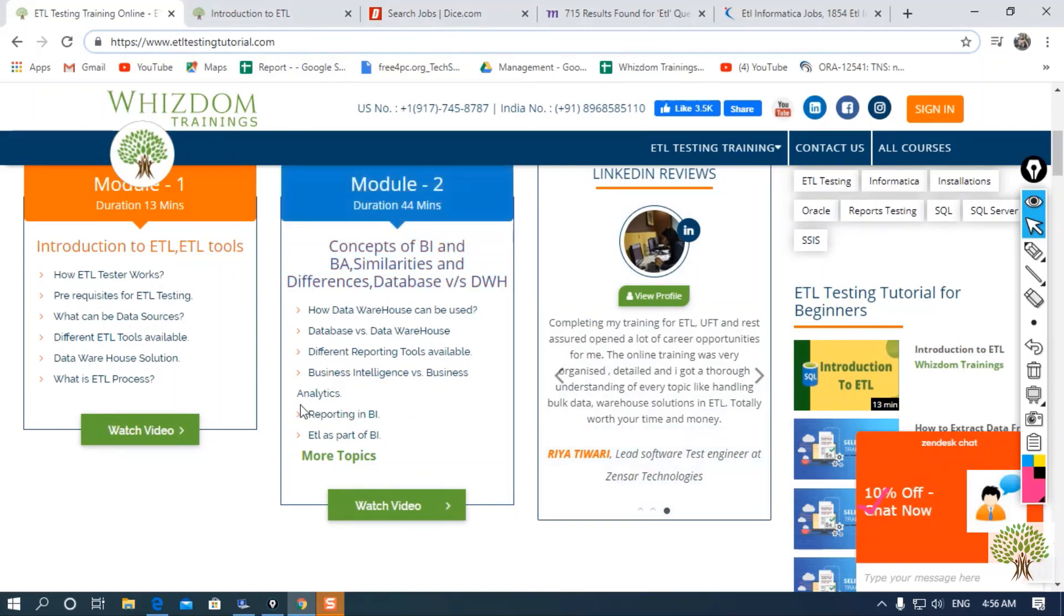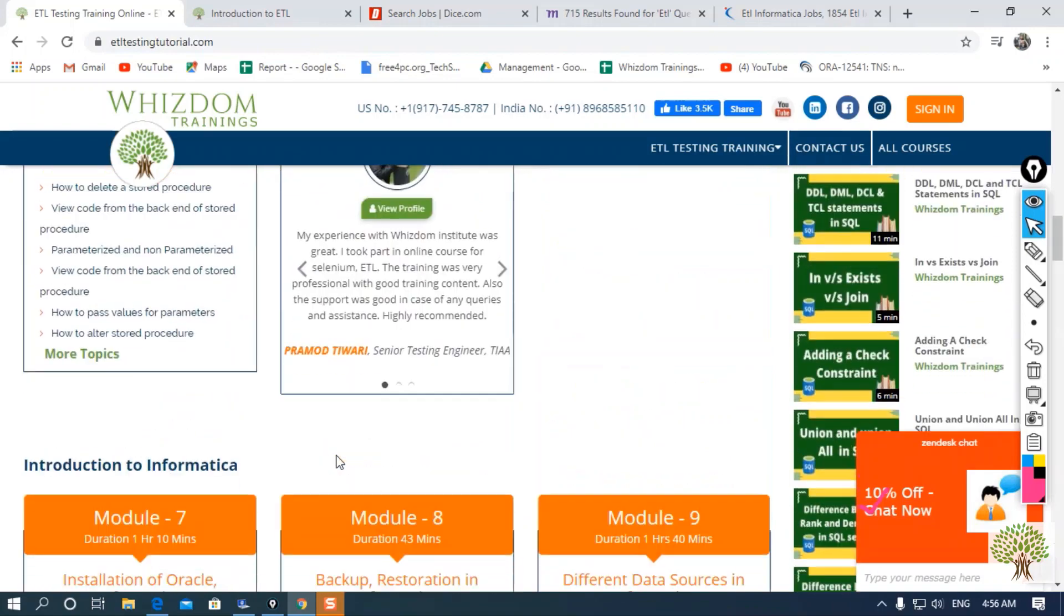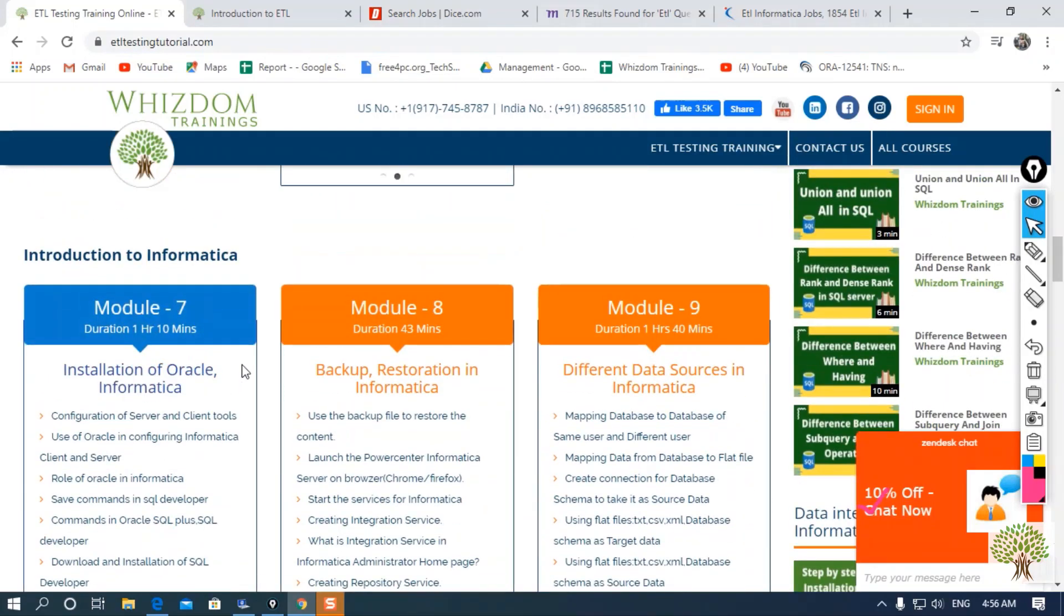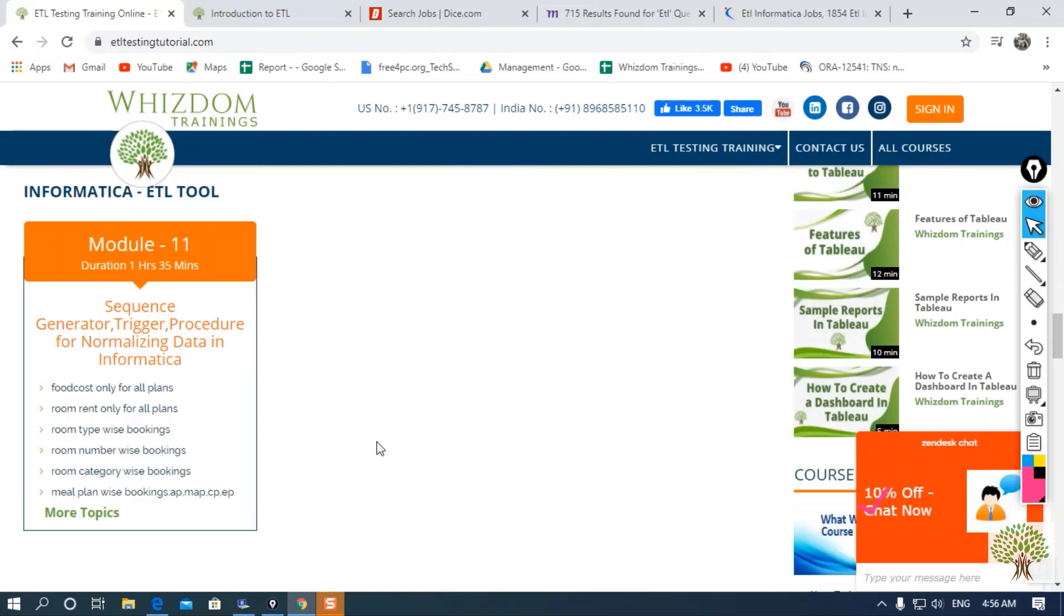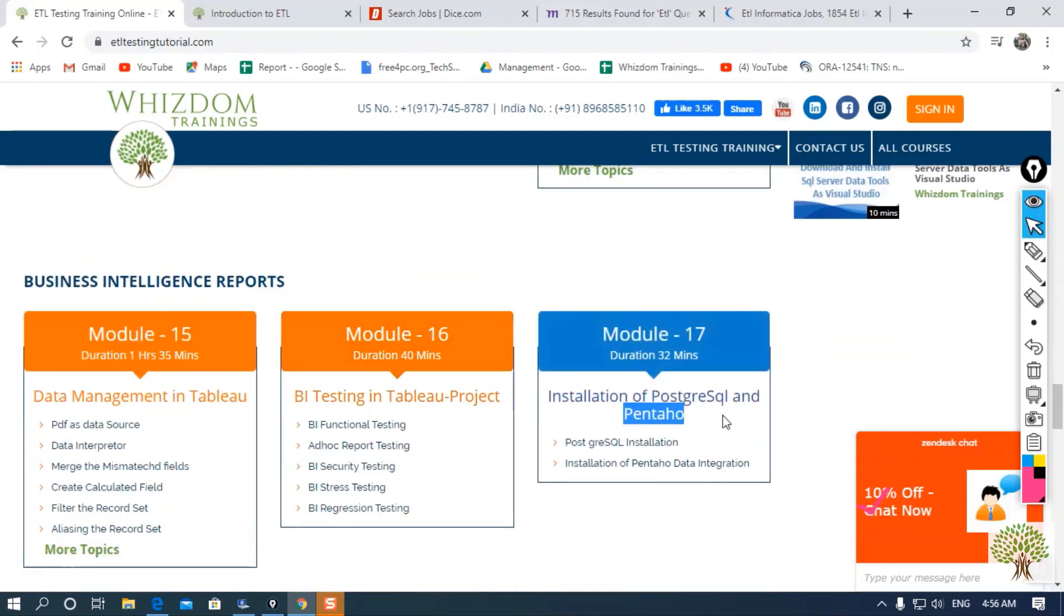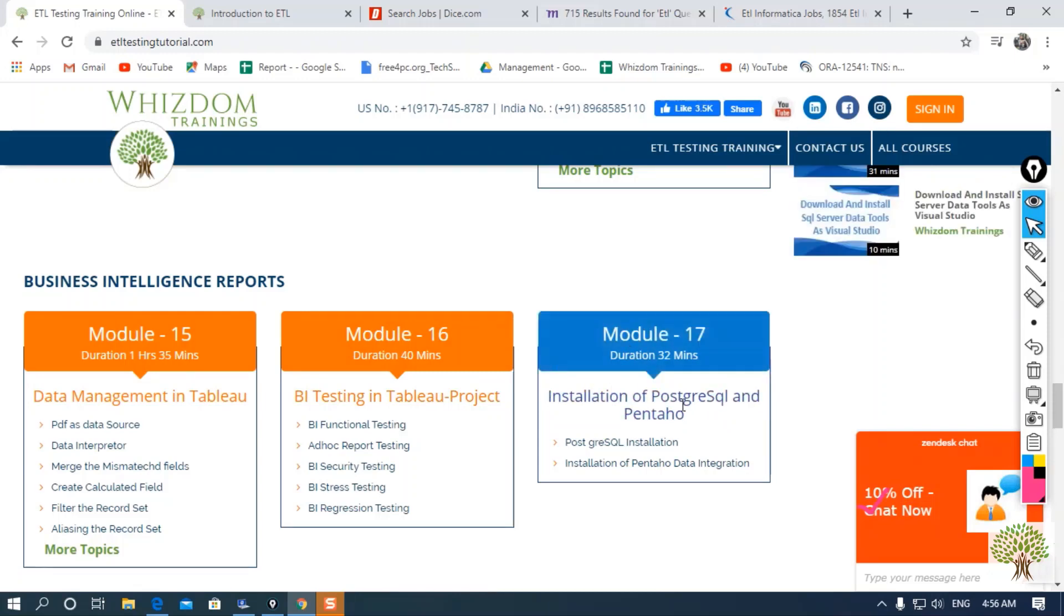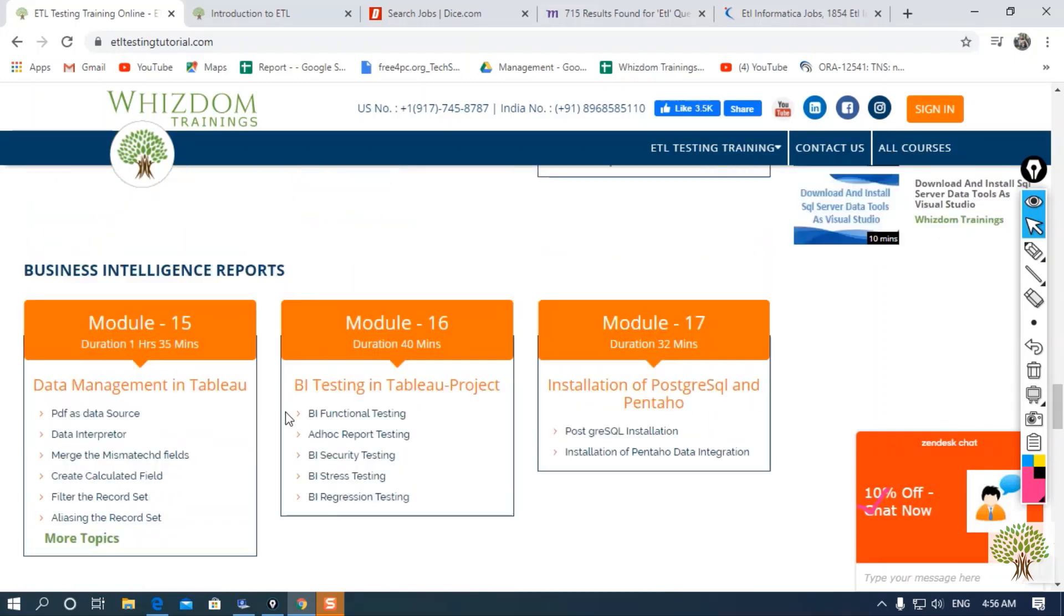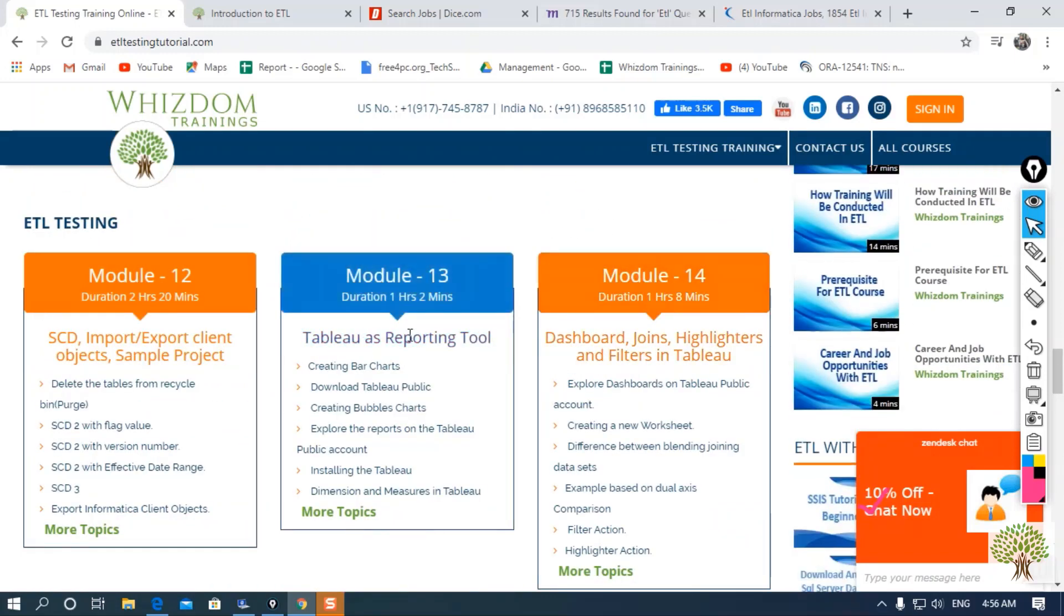In our course, we are going to learn about SQL concepts. We will learn how to work with Informatica. We'll also cover another integration tool, that is Pentaho, and we will use PostgreSQL as our data source. We are also going to cover dashboards and reporting in Tableau.